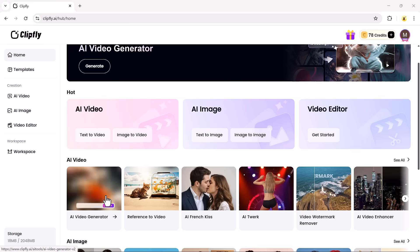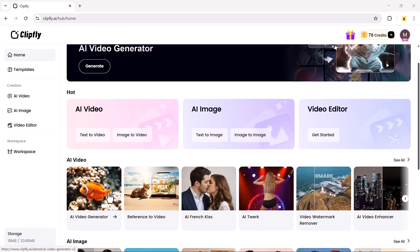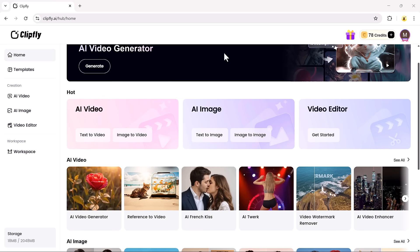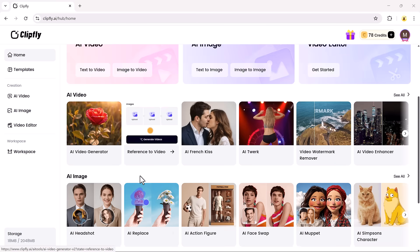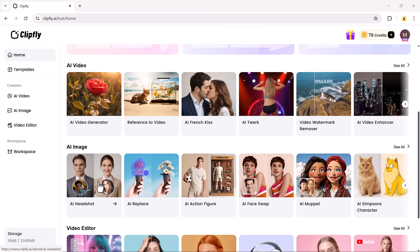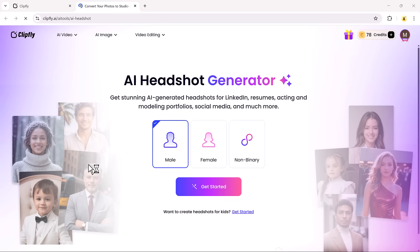As you scroll down, you'll see even more AI-powered features that help you create stunning, professional-looking content in minutes.